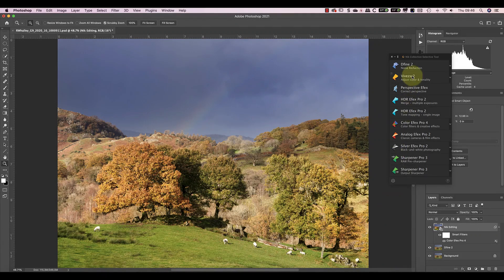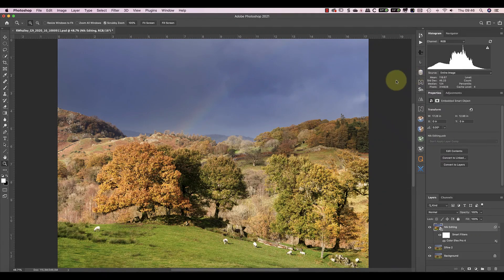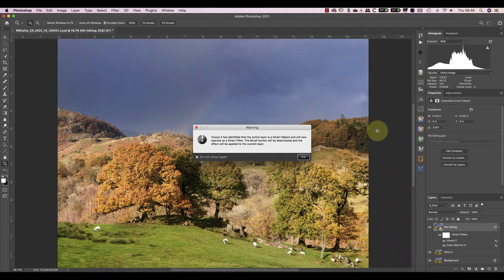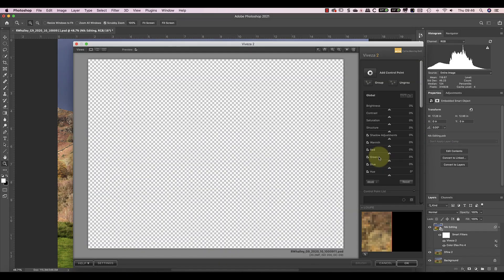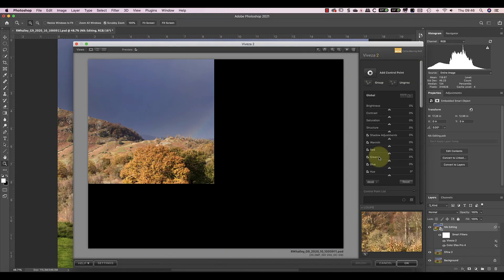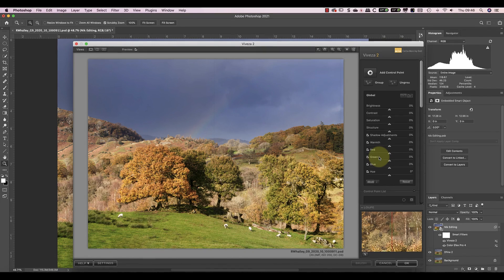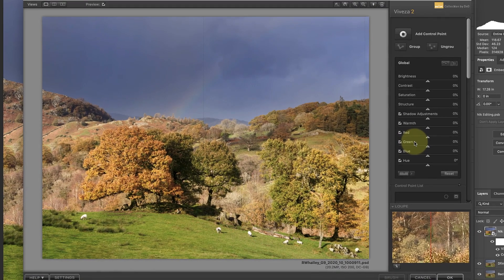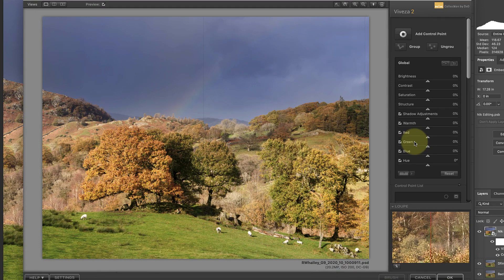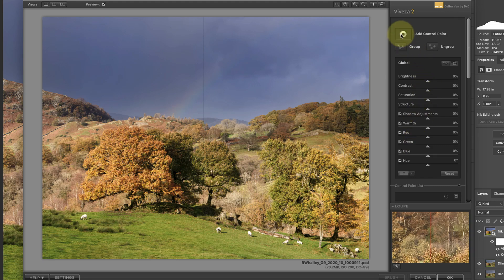Although the image has improved, I'm going to tweak a few things now using the Nik Viveza plugin. Viveza is like Color Effects Pro because you can use it to control contrast, color and saturation, but it doesn't have special effects filters. As with the Nik Color Effects Pro plugin, I'm going to add Nik Viveza as a smart filter.